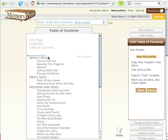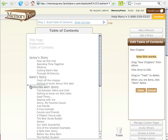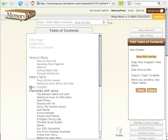You can see a little blue indicator shows up and I can drop the chapter anywhere I want. I can drop it pretty much anywhere in the whole book. I'm going to drop it right here above Memories with Jenny.